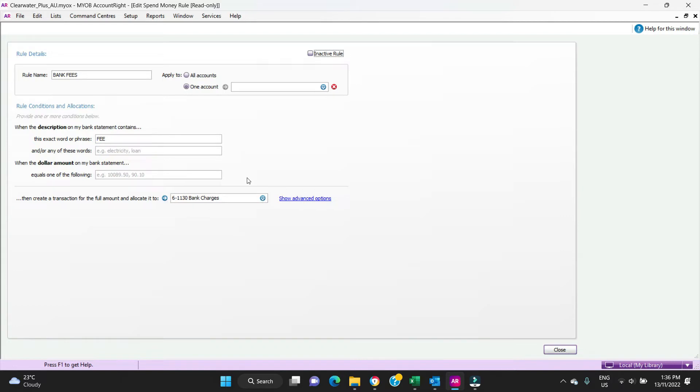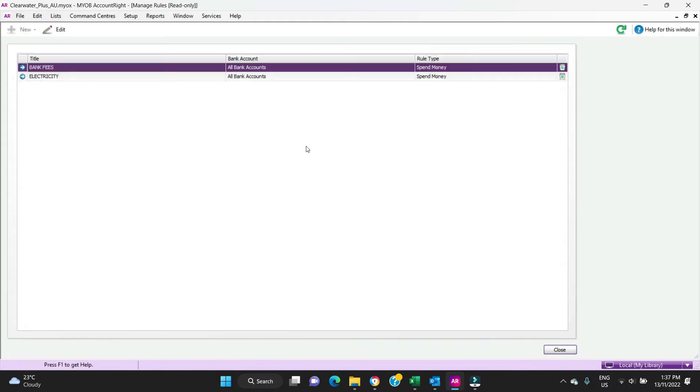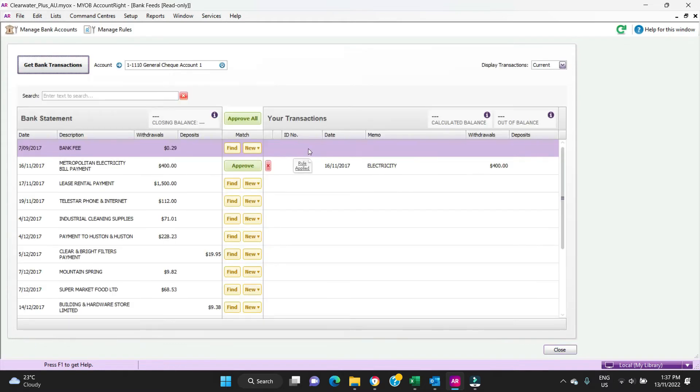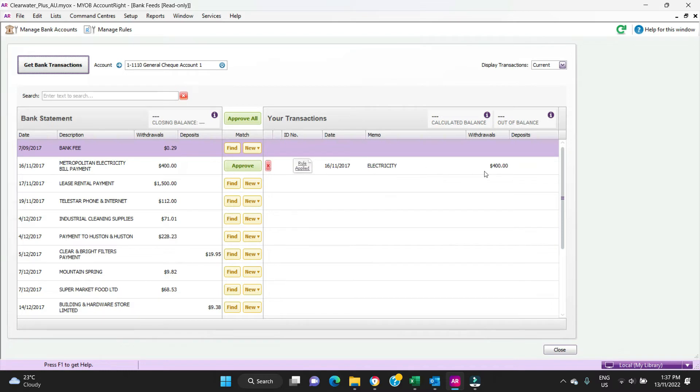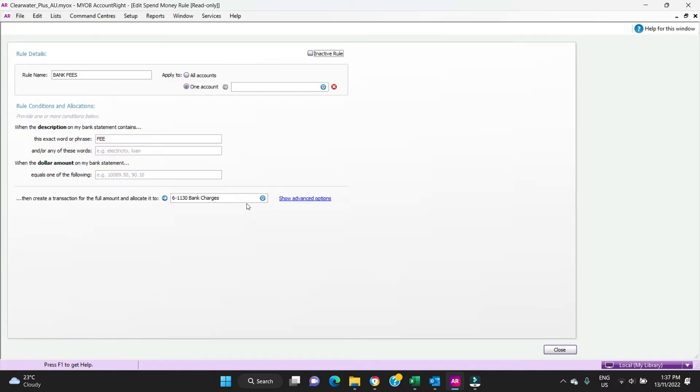Let's say it's a rent payment for $10,000 every month, then anytime $10,000 comes through on your bank statement it's going to apply the rule. But it's up to you when you're reviewing your transactions whether you apply it or whether you undo the match. And then down here is where you allocate the amount to a certain general ledger account. You can see here it's going to bank charges.